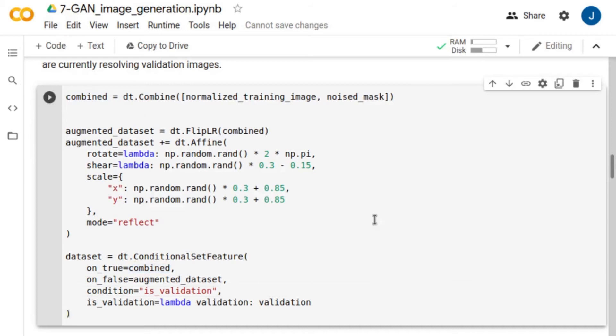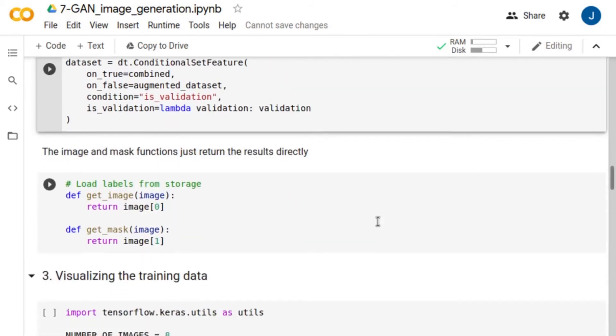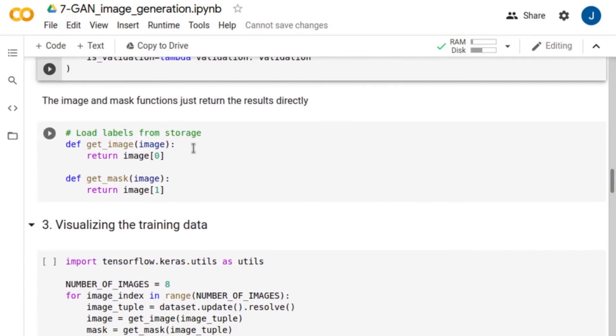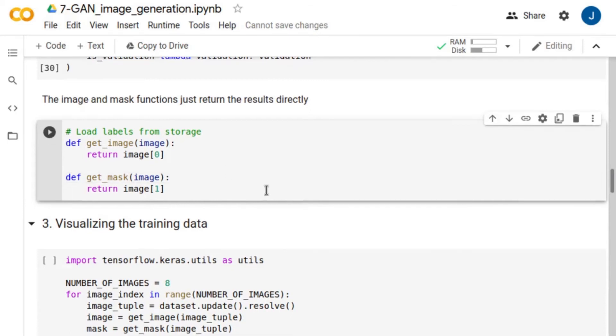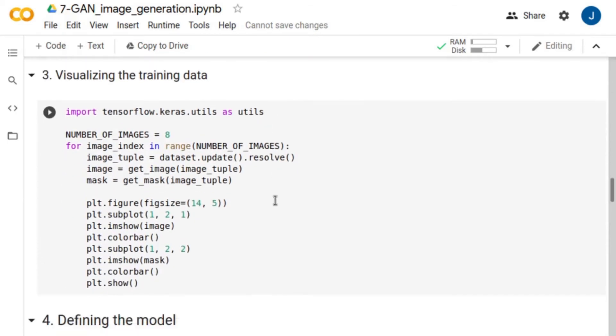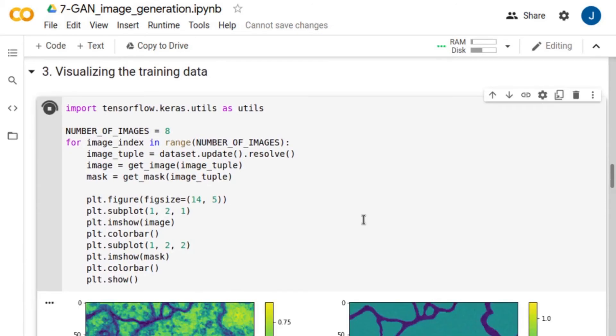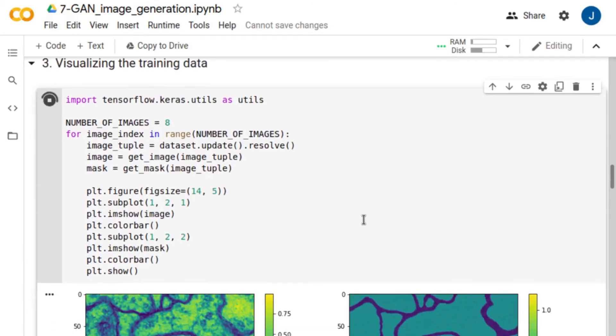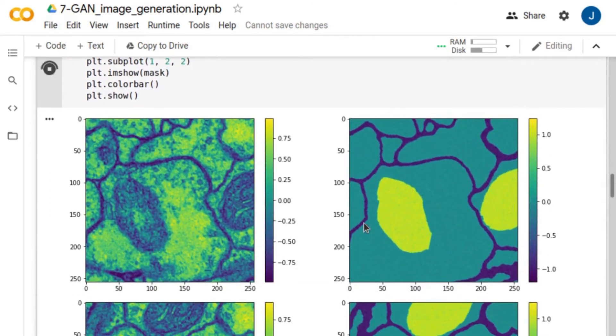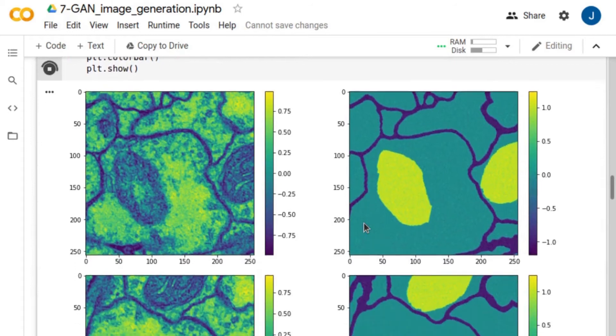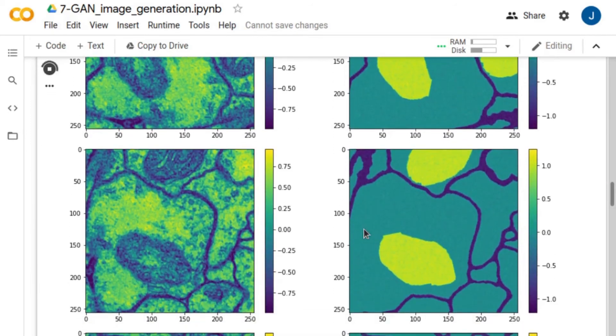Next, we define these two functions to retrieve the images and labels from the dataset. Let's visualize some image examples and their corresponding labels. Here, we show images and targets side-by-side.